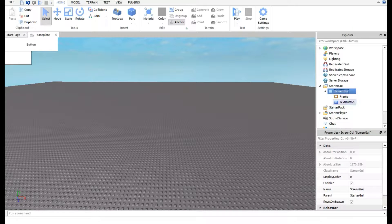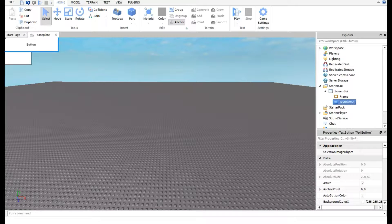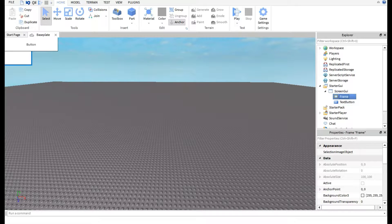You can customize where you want the Frame and TextButton to be. The TextButton is going to be the button on the side of the screen that you click to open the shop. The Frame is going to be the pop-up frame — so when you click the button it will automatically open the Frame.